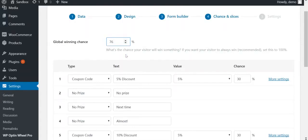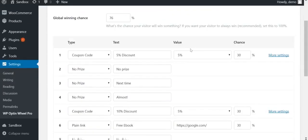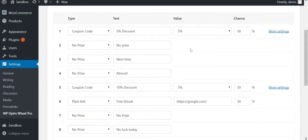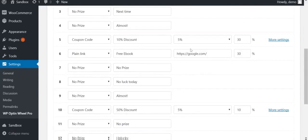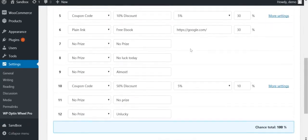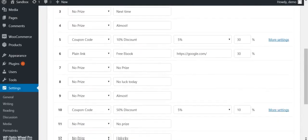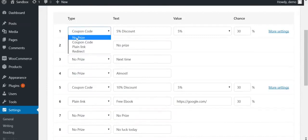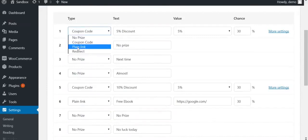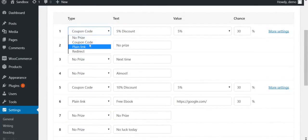Every wheel consists of 12 slices. On this page, you can decide what slices you will offer. The first step is to determine the type of slice. Whether it's a losing slice, a coupon code, or a hyperlink to your product, you simply select it here.